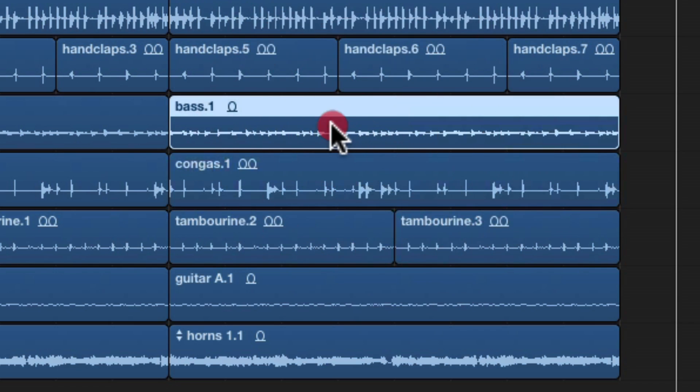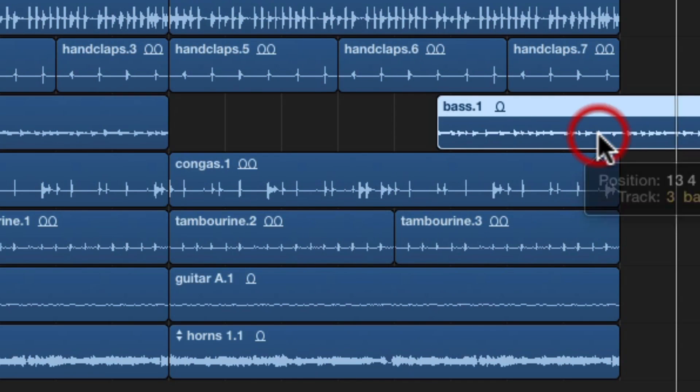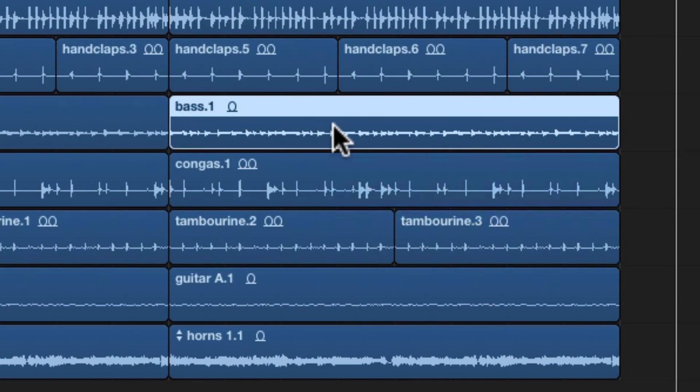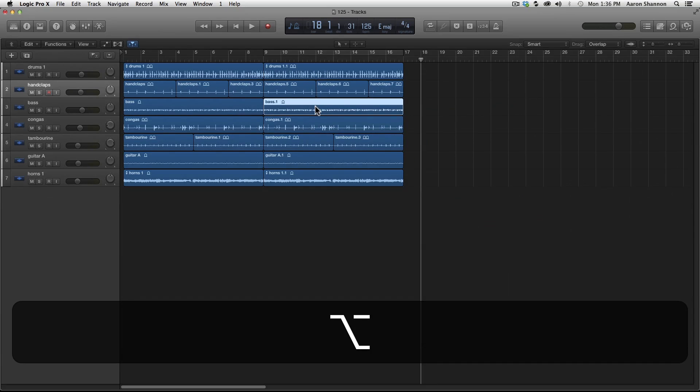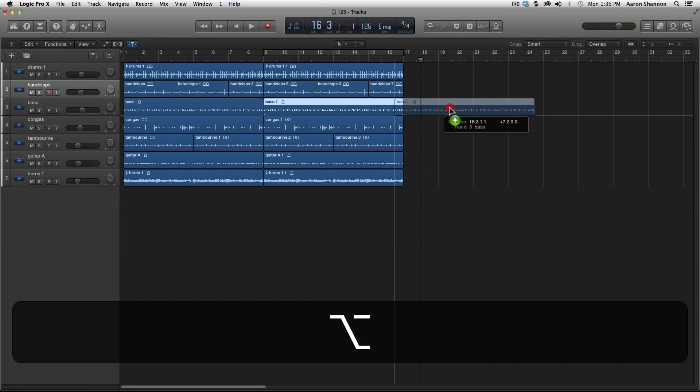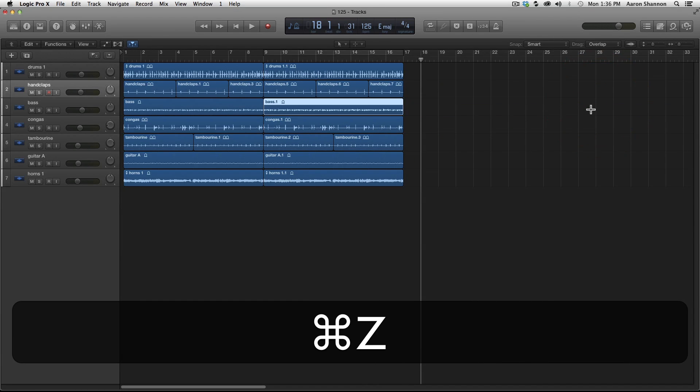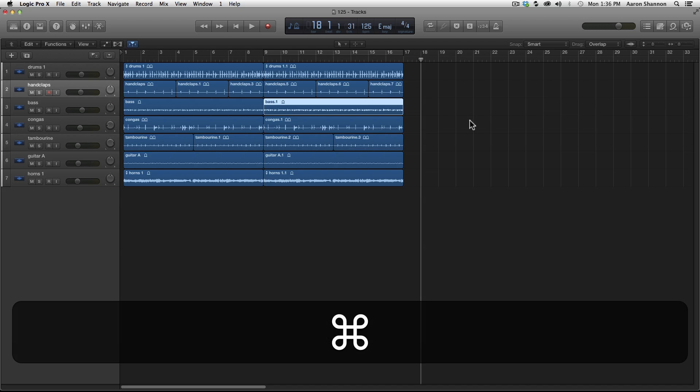You can select tracks as a pointer. You can move tracks with the pointer. You can even copy tracks by using the option drag. And I'm going to undo that.